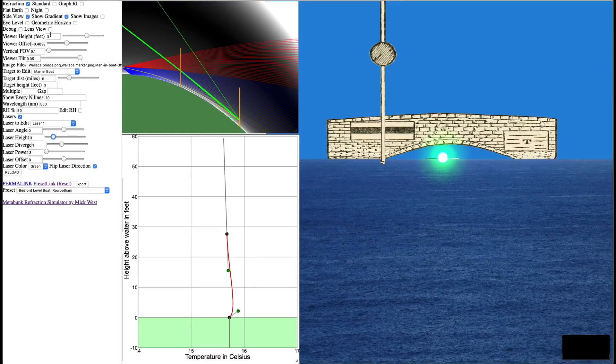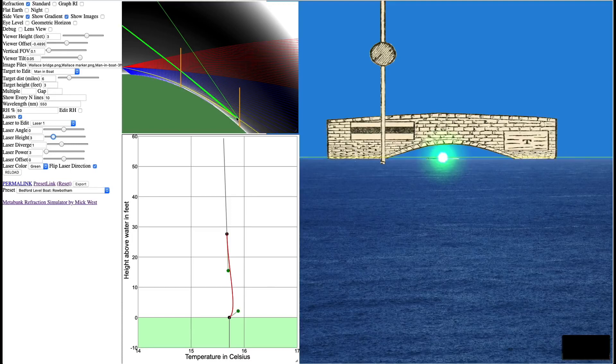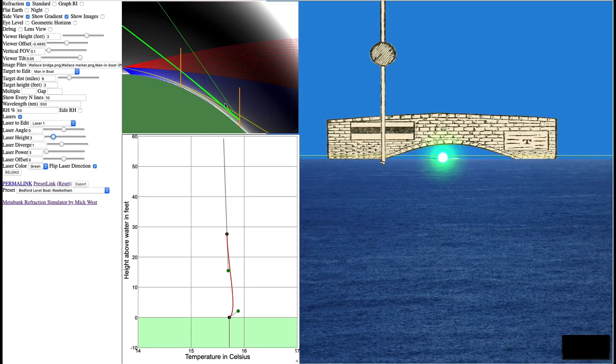So we've got a laser six miles away. We have the viewer, the camera, at three feet. We have the laser at three feet. And they're quite visible. So why is this? This thick green line here is the line of the laser, which you're looking at it here.